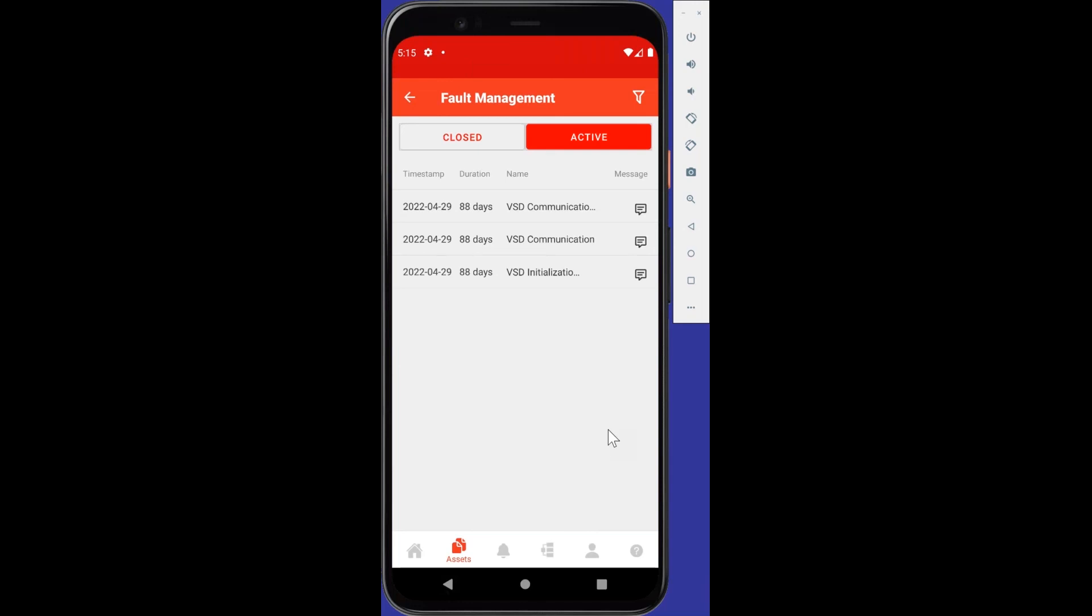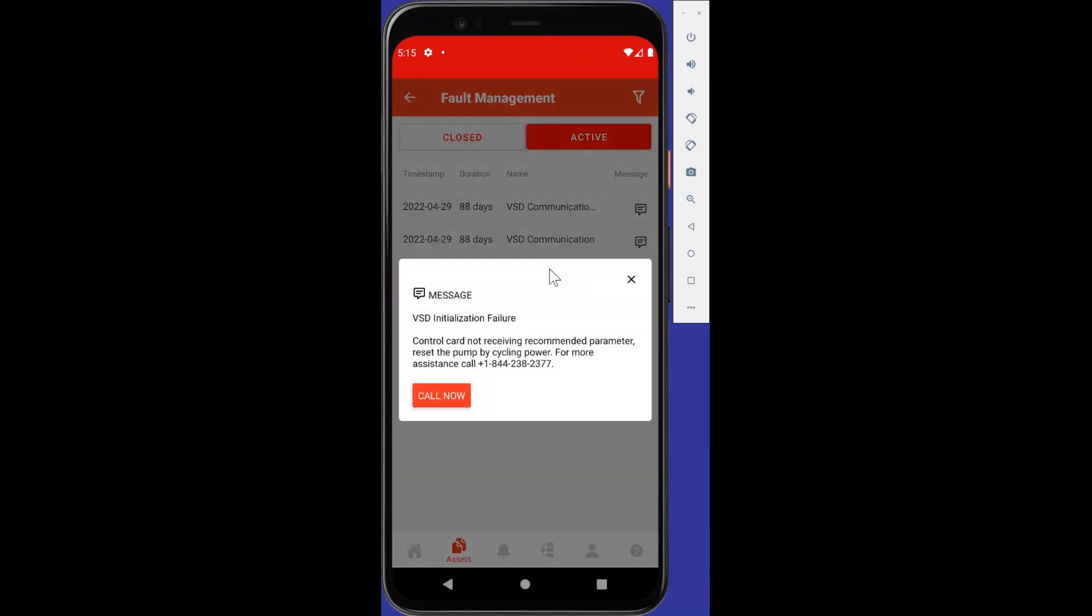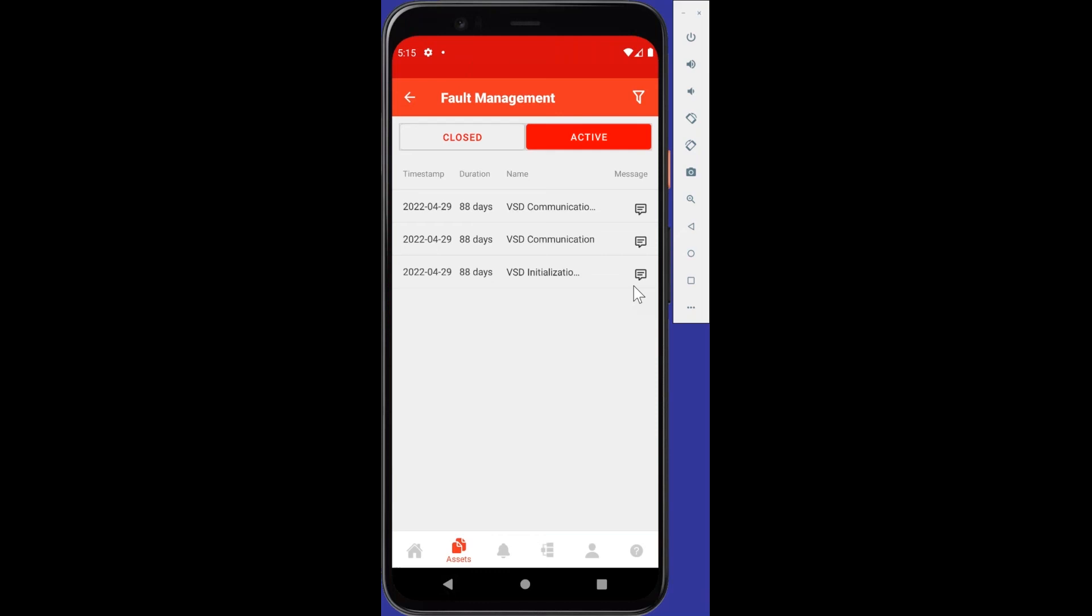If I go ahead and click one of them, which is the most recent, they're all on the same day, we see that the VST initialization failure happened. So the control card not receiving recommended parameter. Reset the pump by cycling the power or call this number for assistance. And again, because this is a mobile phone, when you go ahead and click call now, it will actually connect with one of our Armstrong service provider around the world, mainly tech support at Armstrong. So let's back out of that. So I'm not going to hit call now. Go back to the home page.